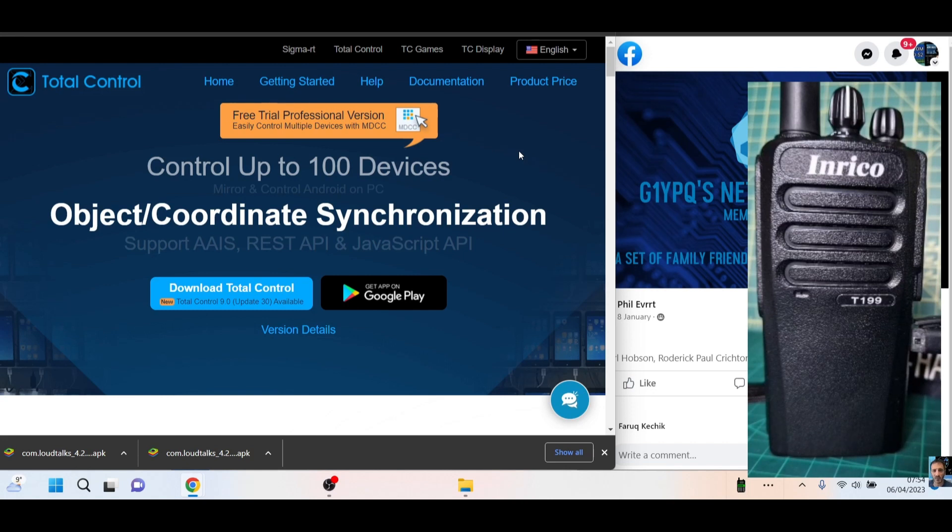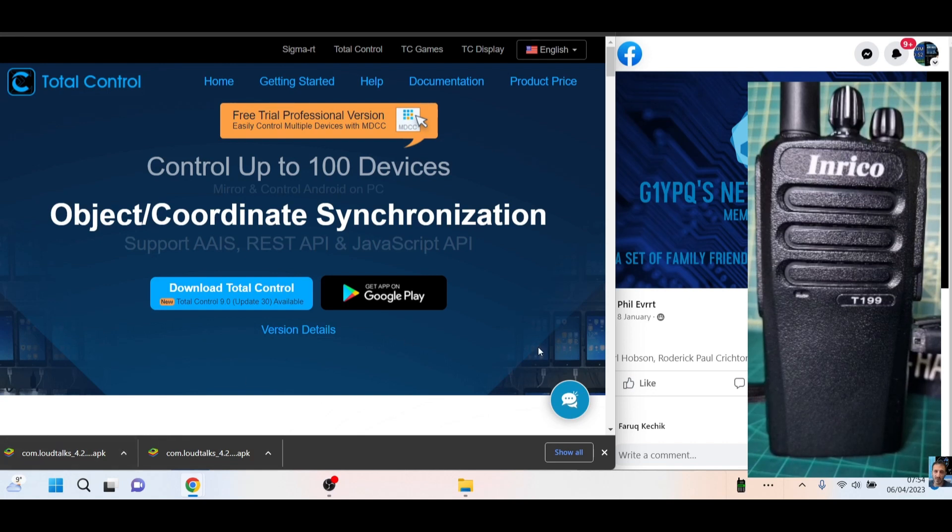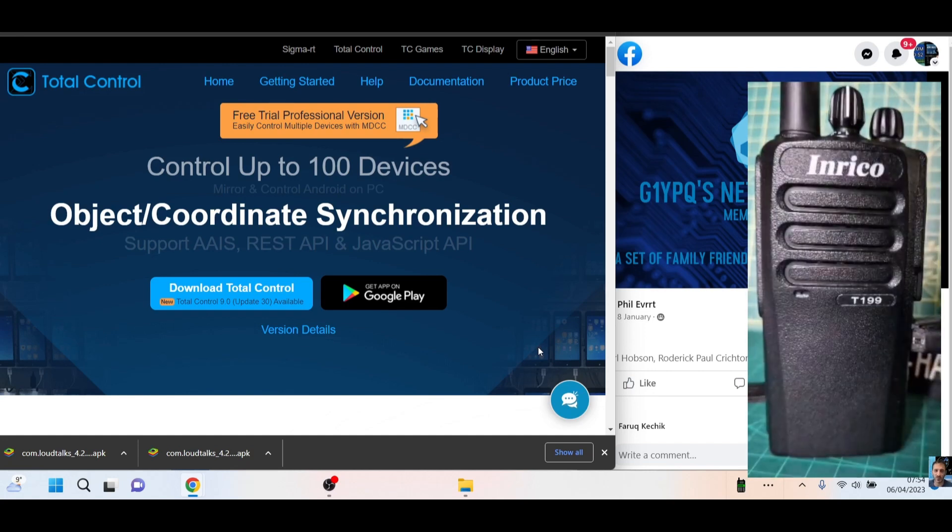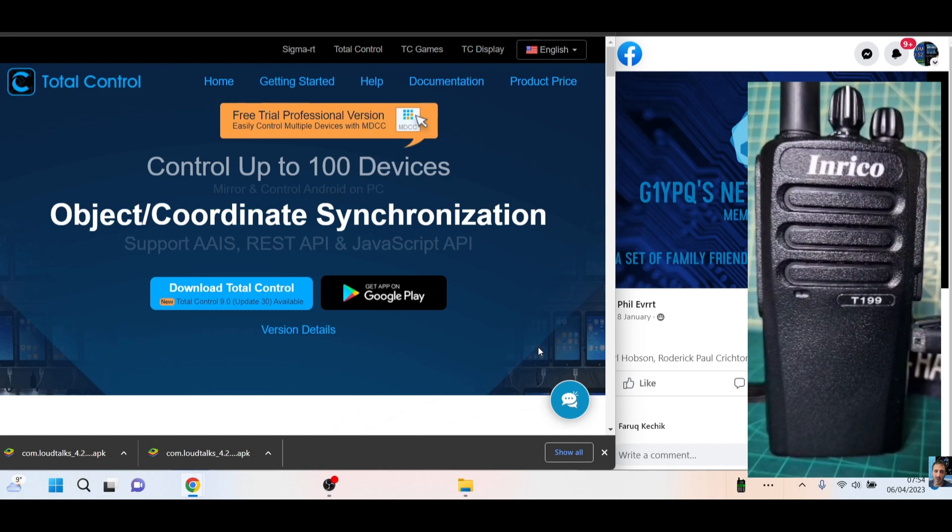We'll click download Total Control here, it will install, and we'll run it. Now we've already done that. Then we will put a micro USB cable in the right-hand side of your T199. The micro USB that is at the bottom is for charging, so it does make sense to fully charge your radio first as well.